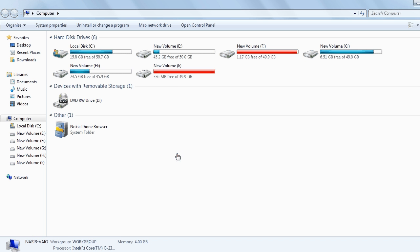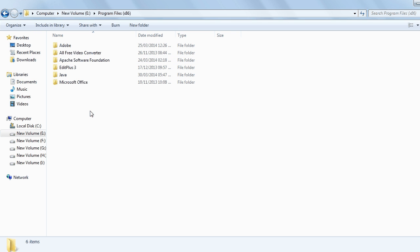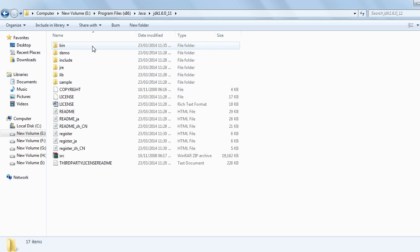My Java compiler is present in A drive, Program Files 86, Java JDK 1.6. You may have different versions.